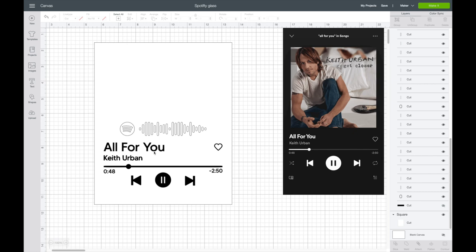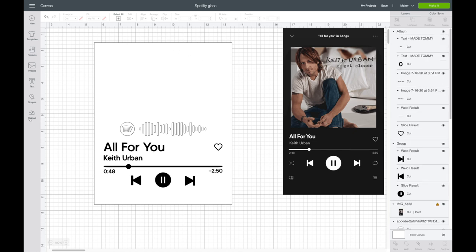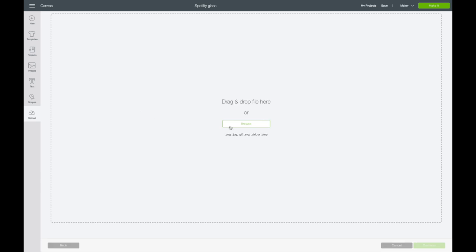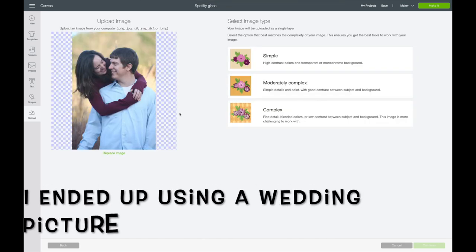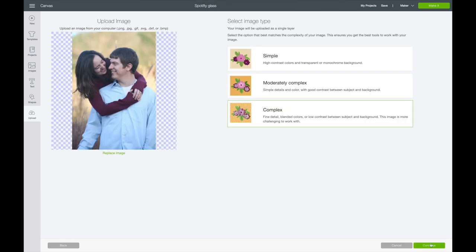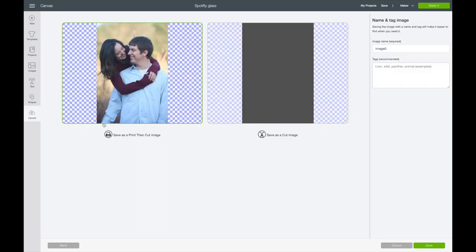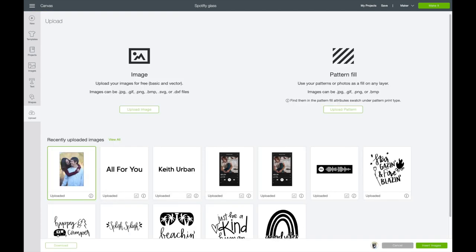There were a lot of steps with that — a lot of aligning. It's fun to create your own, but you can also buy an SVG and just add the wording if you find that easier. The next part is adding my photo. I'll go to uploads and upload a picture of my husband and I — I'm actually going to do one of our engagement pictures from nine years ago. I'll hit continue, saving it as a print-and-cut image, then insert this into Cricut Design Space.